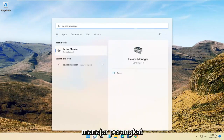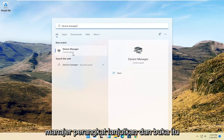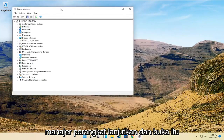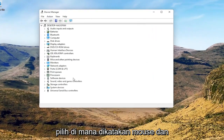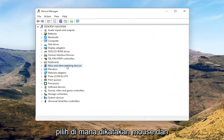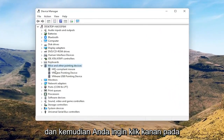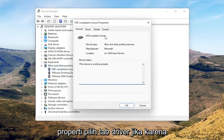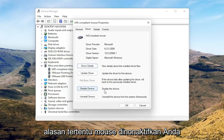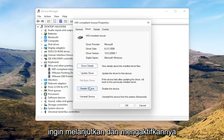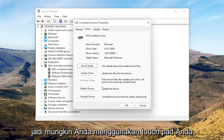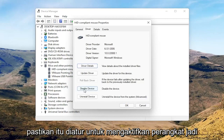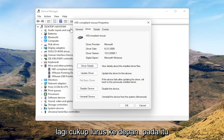Search for Device Manager and open the best result. Go ahead and open that up. Select where it says Mice and Other Pointing Devices, then right-click on your mouse and select Properties. Select the Driver tab, and if for some reason the mouse is disabled, go ahead and enable it. If you're on a touchpad, just make sure it's set to Enable Device — pretty straightforward.